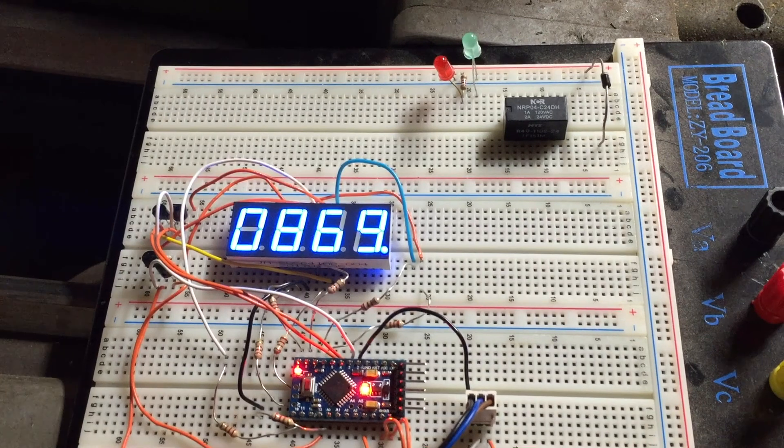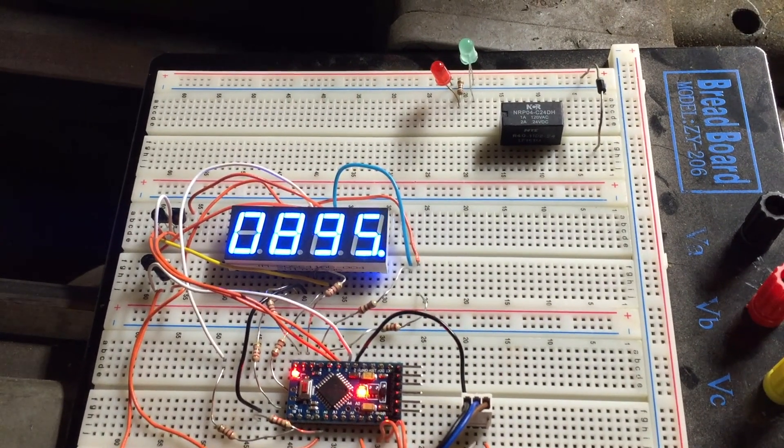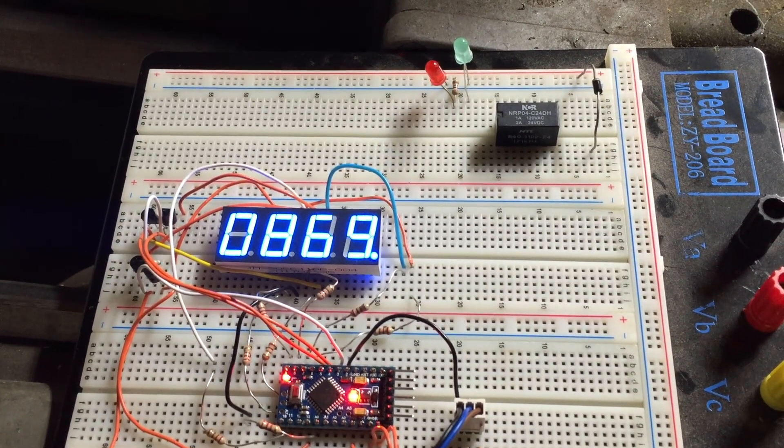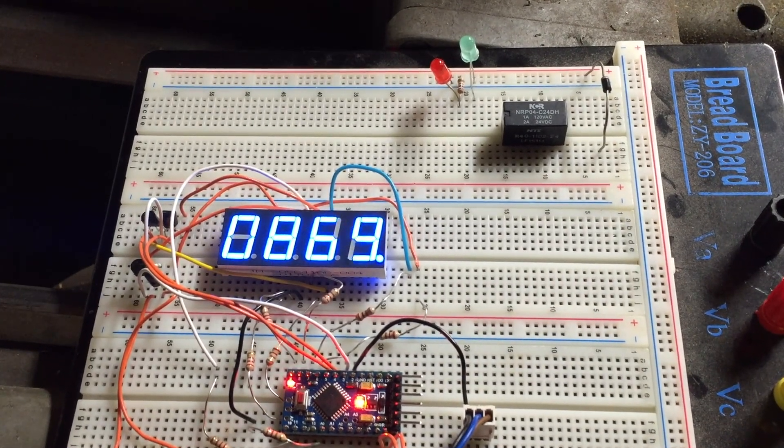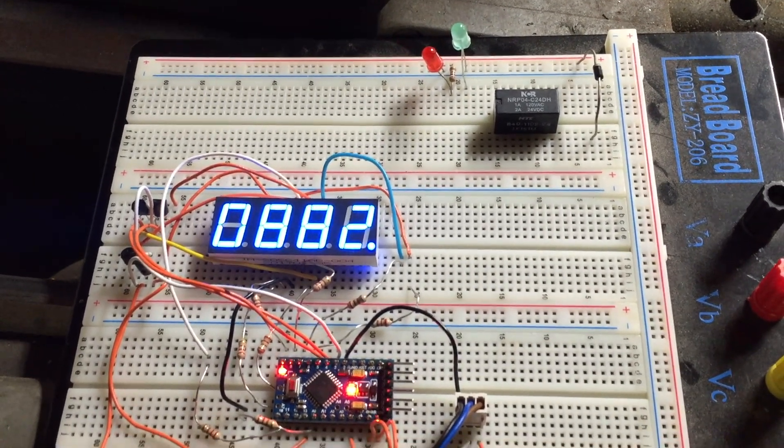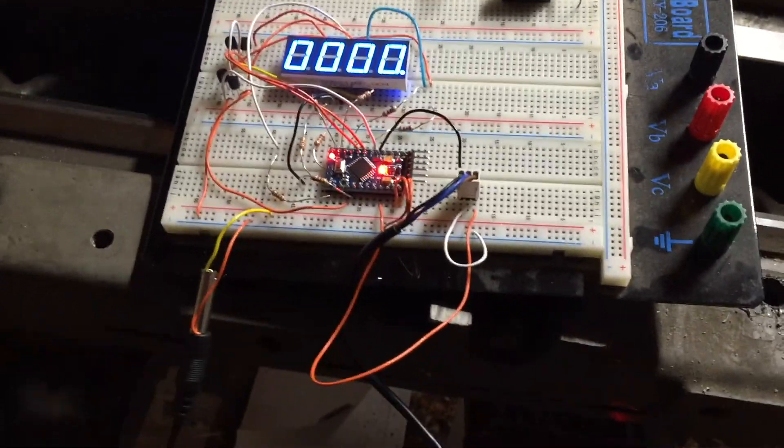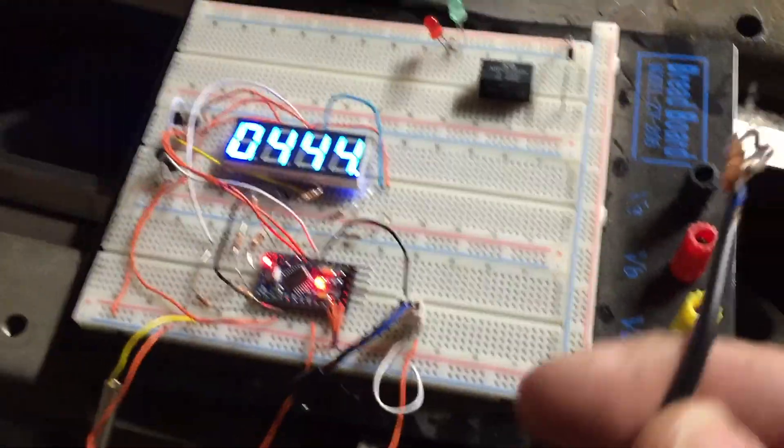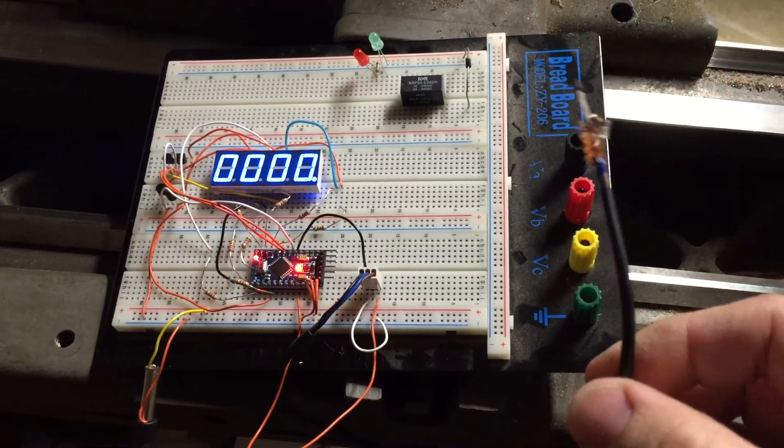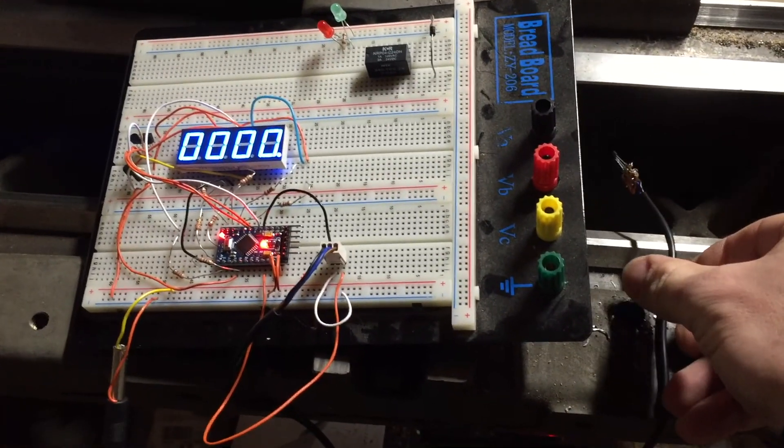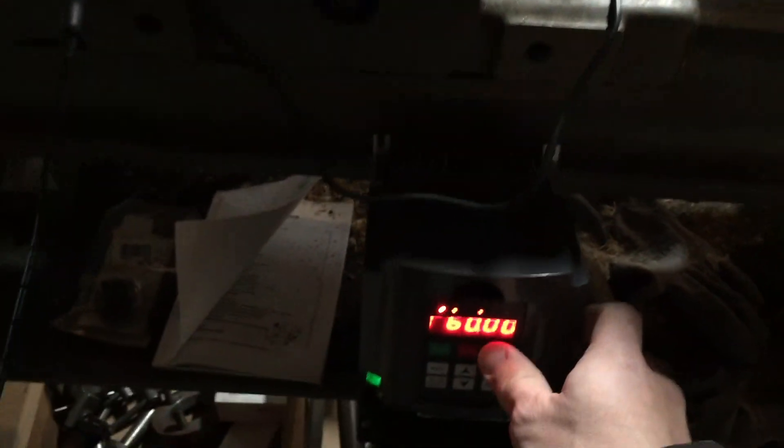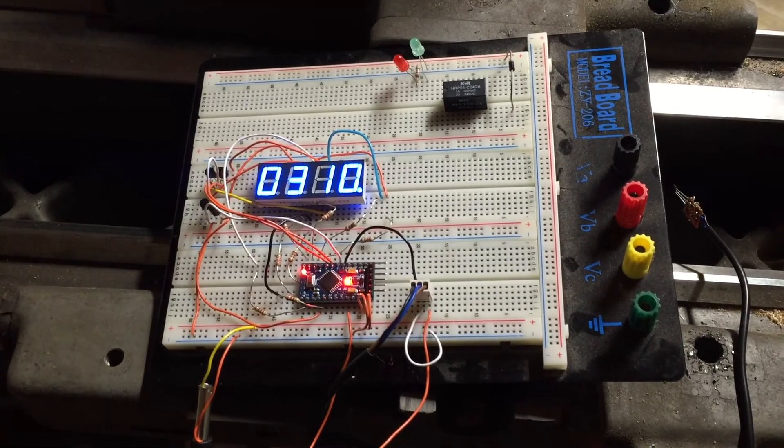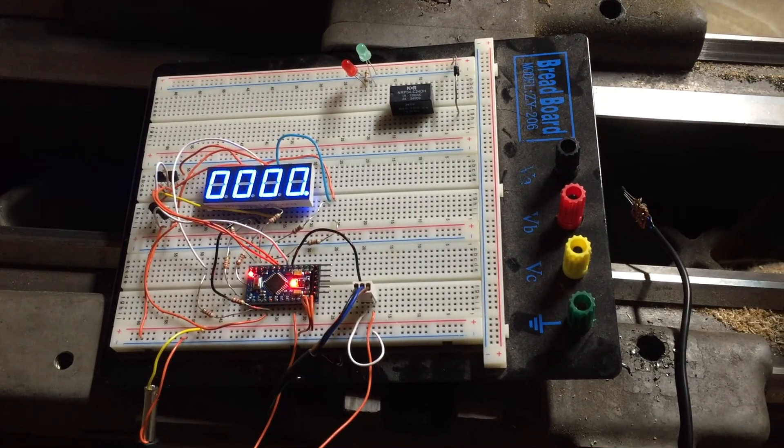This erratic behavior is particularly evident during acceleration and deceleration of the motor. Like right now the sensor is nowhere near the magnet but we are getting some RPM readings.